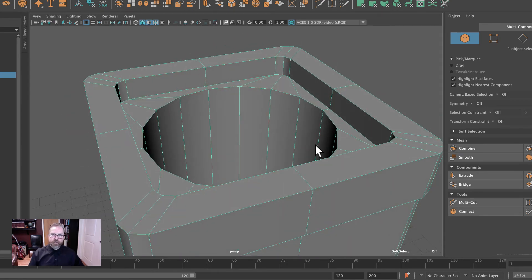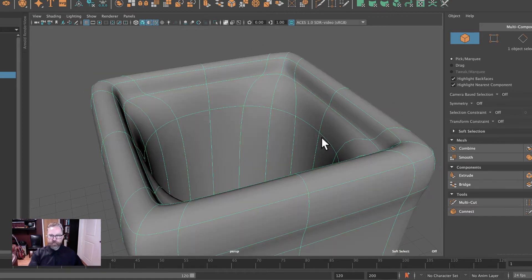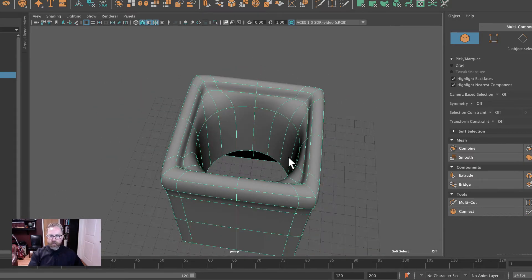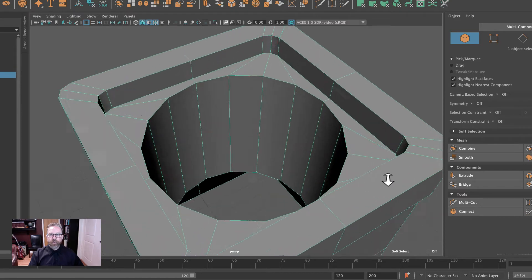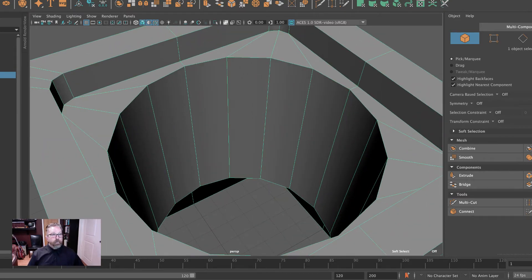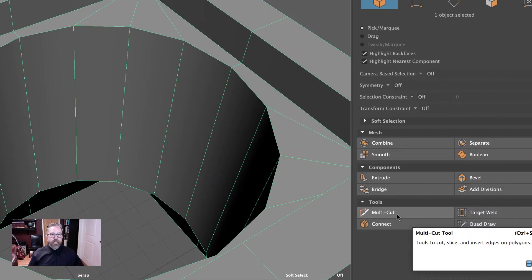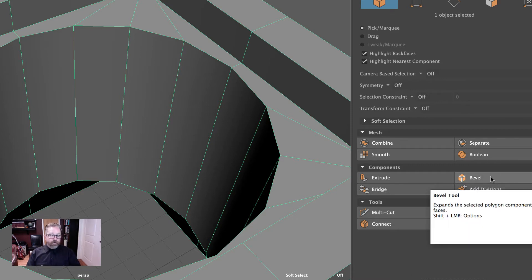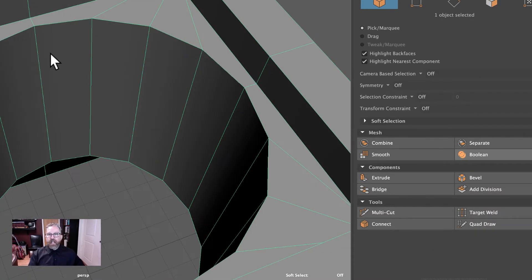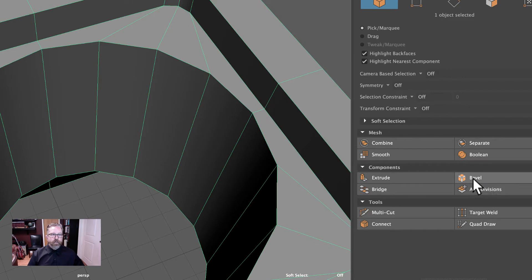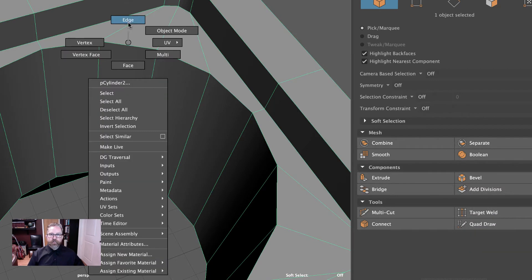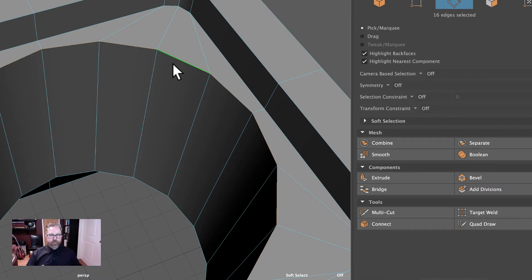Now before we wrap up this section, let's come around and insert some edge loops and/or bevels so that we maintain the areas of hardness, because we are going to subdivide this at least once. A bevel is just giving you at least two additional edge loops, one on either side of the selected edge. When you have an edge that's very close, you probably don't want to use bevel. I'm going to double-click this edge — I want to bevel this to keep this cylindrical shape hard at the edge.